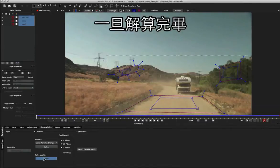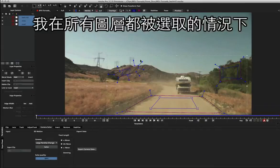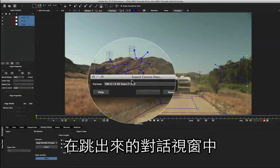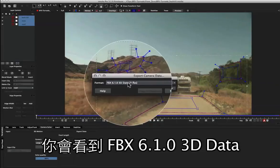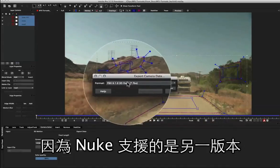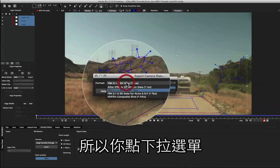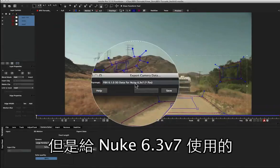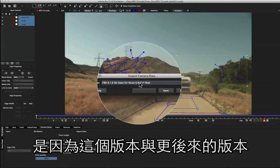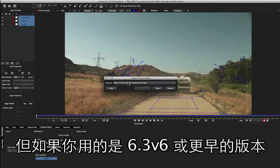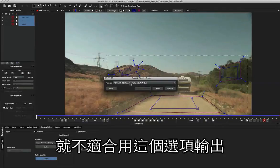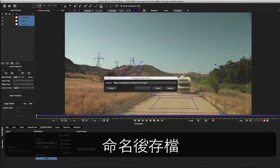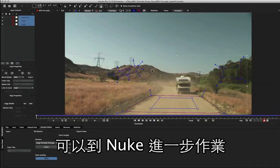So once we have our camera data solved, we can now export out to Nuke. I'm going to keep my layers selected and click export camera data. Now under the export camera data dialogue you'll see a format called FBX 6.1 3D data. You don't want to export this one out to Nuke specifically because Nuke supports a different axis to this version. So just click the drop down and we come down to the same FBX data except for Nuke 6.3 v7. The reason it's 6.3 v7 is because this version and above supports FBX correctly. I'll be using Nuke 7 in this instance, but it's good to know that if you've got 6.3 v6 or below you're not going to be able to get accurate data with this FBX format. So I'm going to save that out and we'll just name it and press return. So now that we've saved out our file we can go across to Nuke and begin the 3D setup.